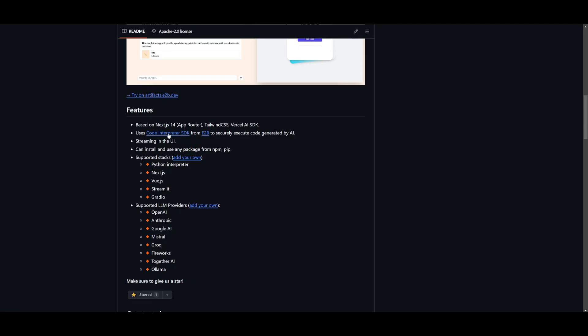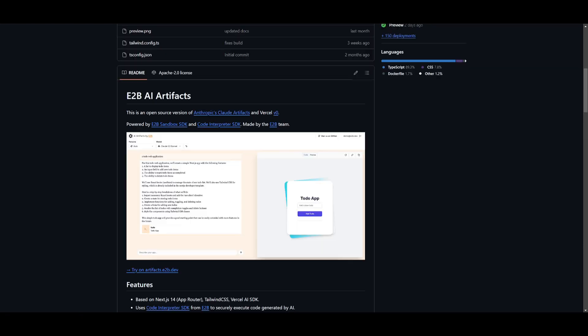Possibly my favorite feature is that it's going to be streaming it in the UI, and it can install and use any packages from npm and pip. This is really big because it's going to be able to execute back-end and front-end commands for you, and it can easily deploy and build an app for you.